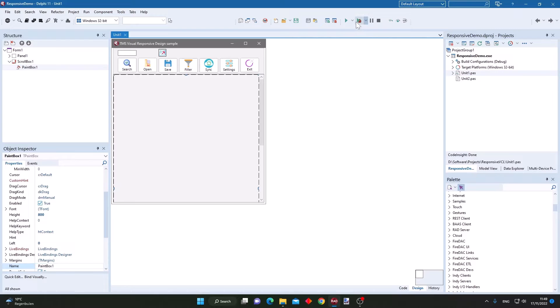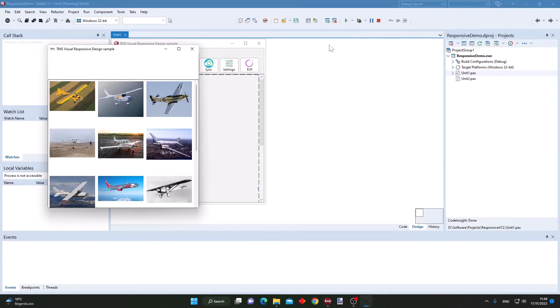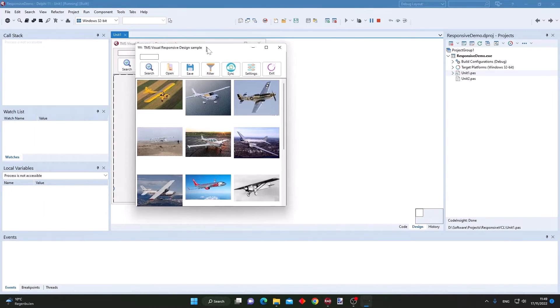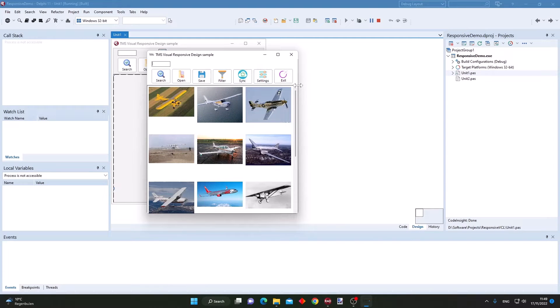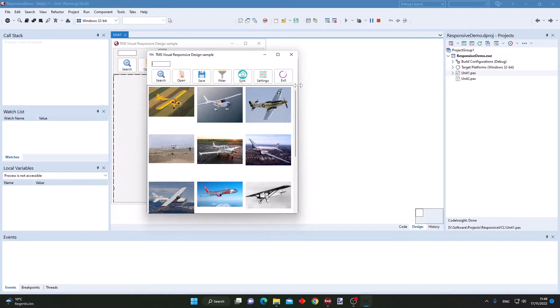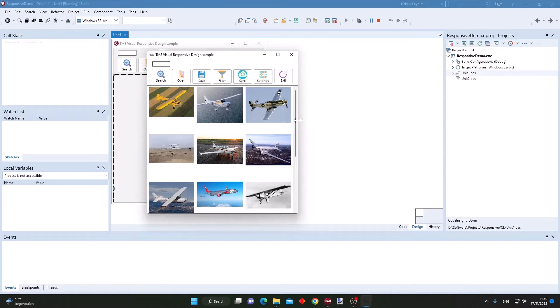Let's first have a look when I compile and run the application how it looks and how it behaves. Here in this form size we see buttons, toolbar buttons at the top, and in our paintbox we have airplanes being drawn here in a three-column organization.